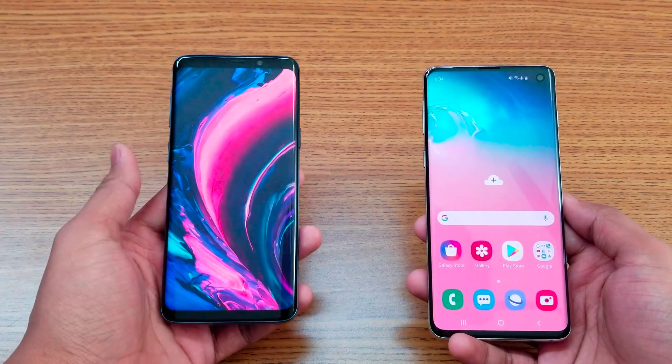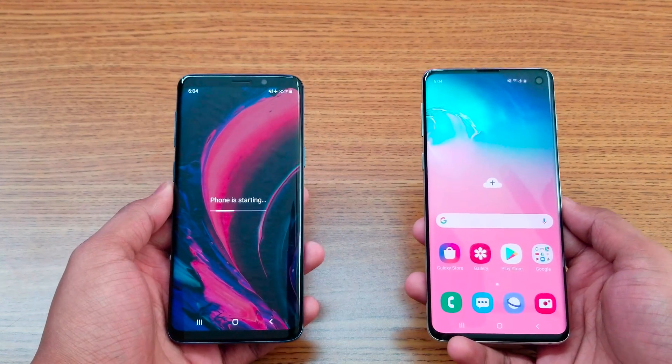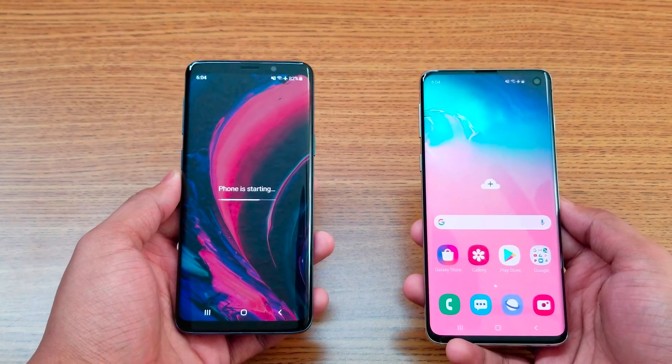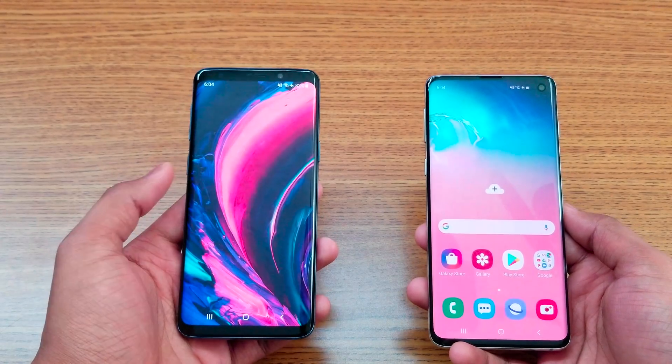After about 10 to 15 seconds, the S9 booted up but is still loading applications.